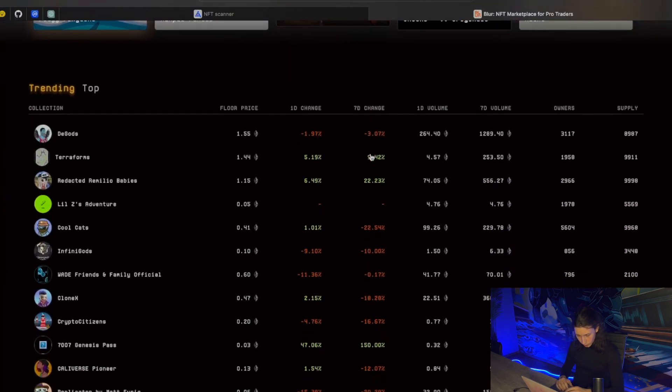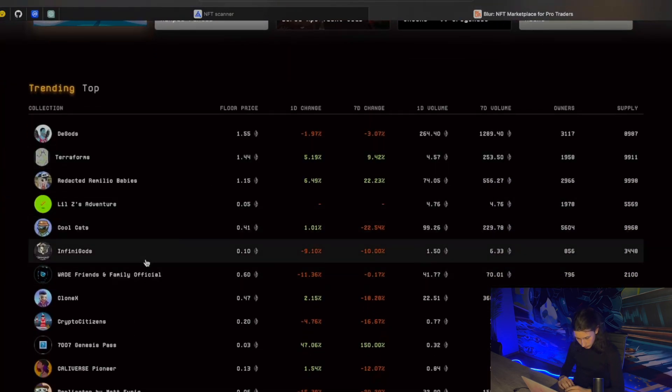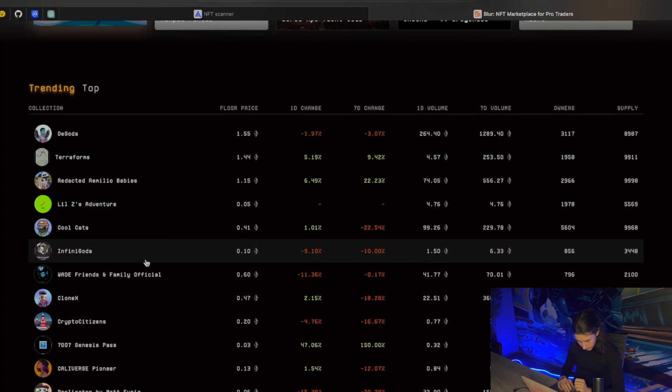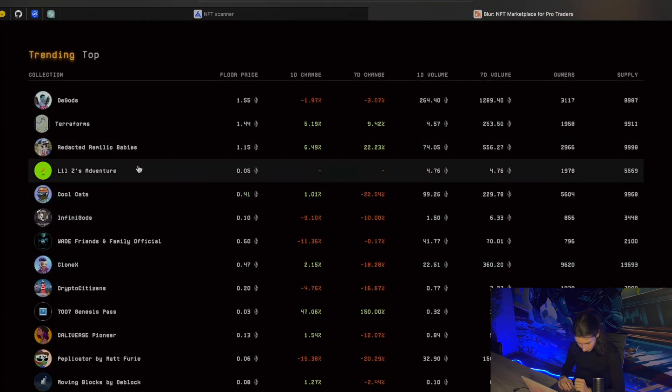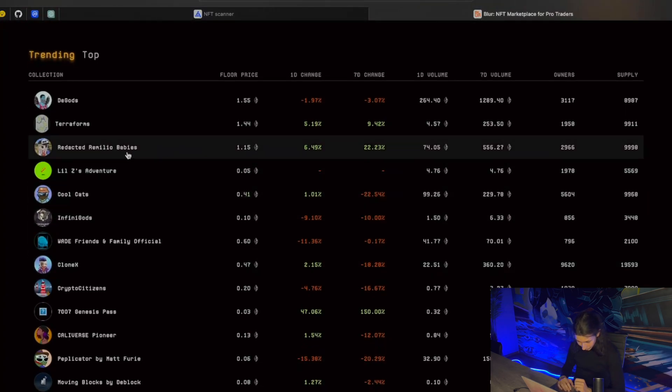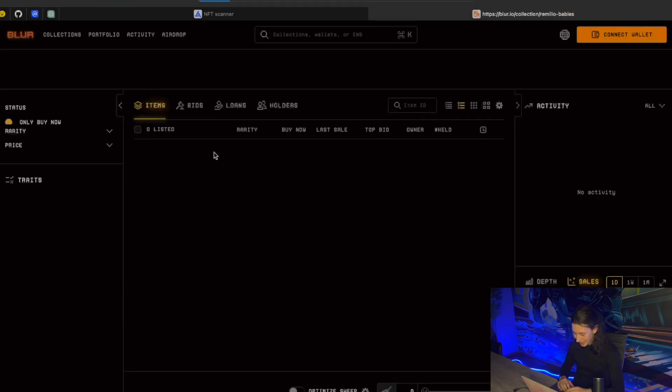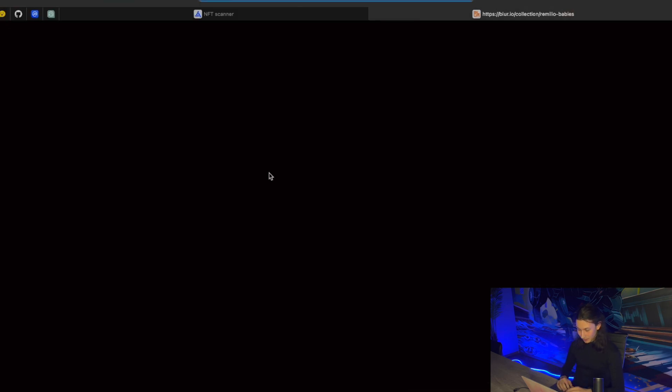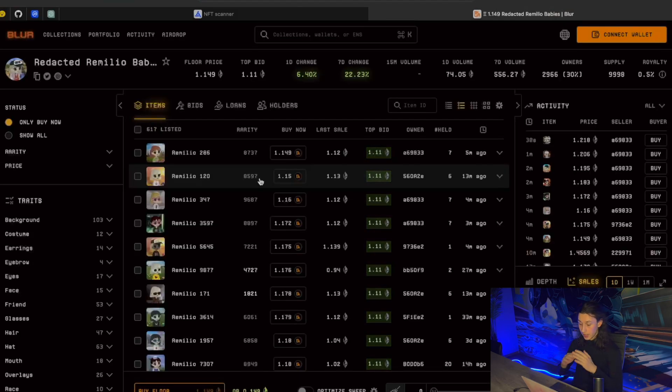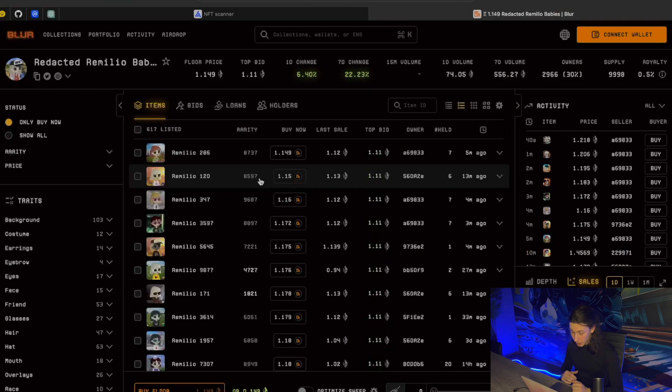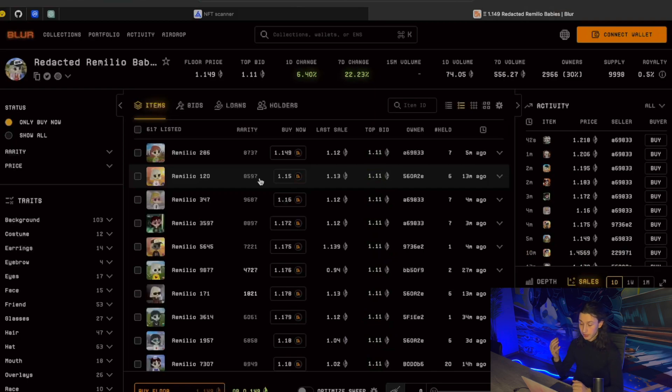Right now trending, let me see, let's go for Redacted Remilog Babies. I don't know what it is, but let's flip them. Here we have a collection, and we have a bunch of information about the items in that collection.